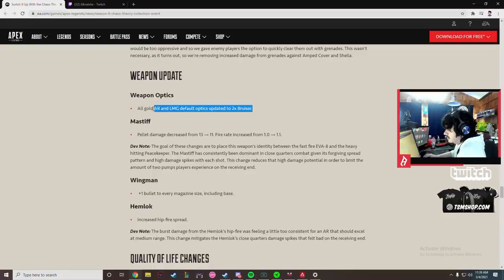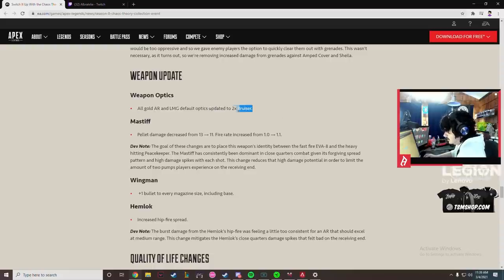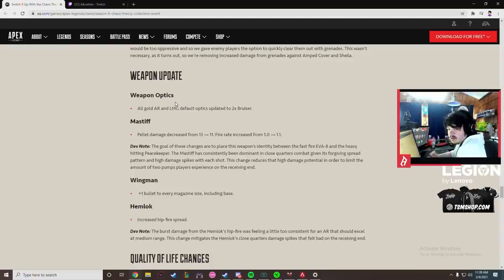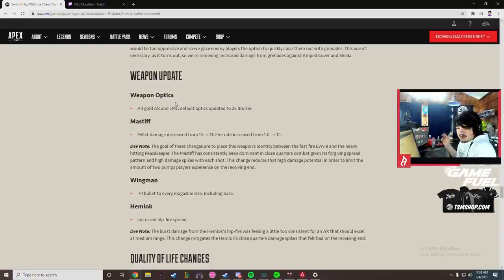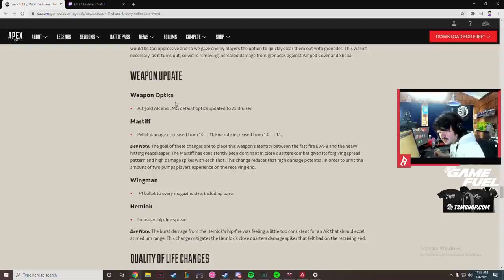Gold AR and OMG optics are updated to the Bruiser. Thank you, you finally stopped putting the 2x and the 1x-2x on guns because dude I don't know who decided to put the 1x-2x on gold guns but they were smoking crack.